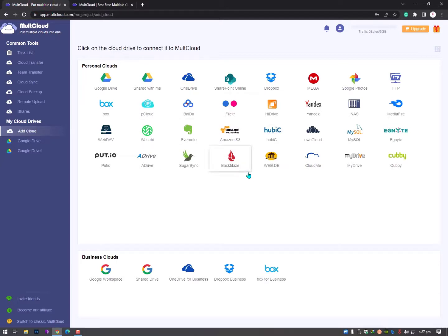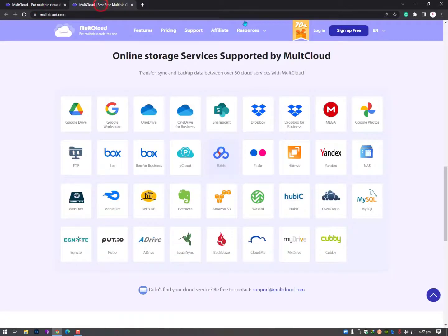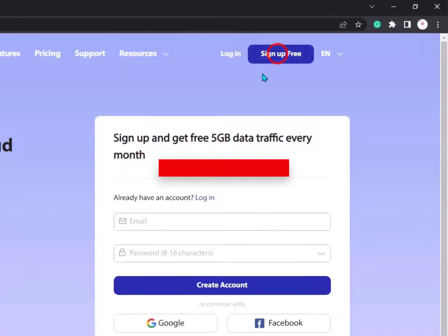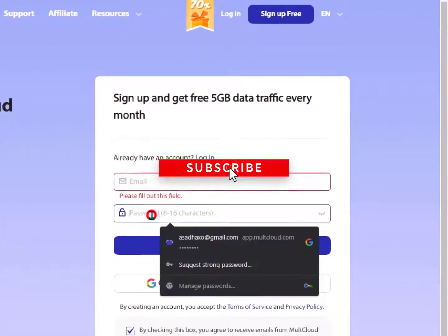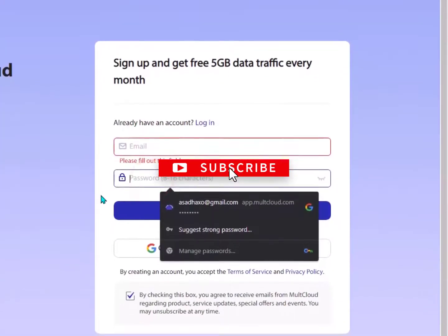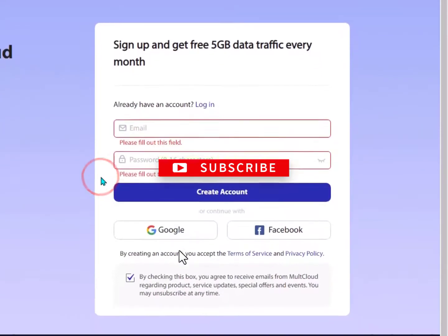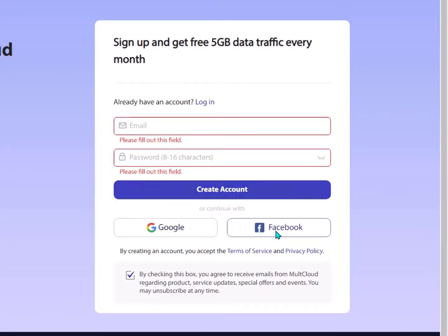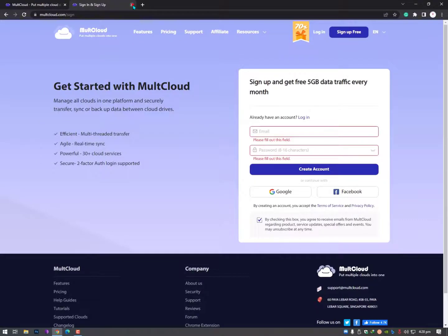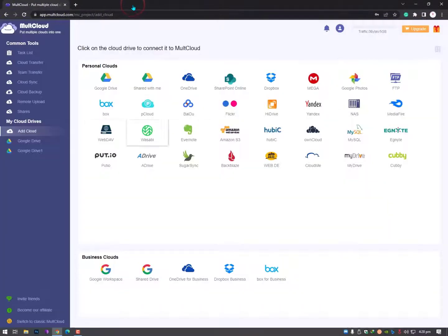After signing up, you can see this interface. Just click on sign up, put your email and choose your password, then click create account. Or you can use your Gmail account or even Facebook. Once you sign up, you'll log in to this interface.